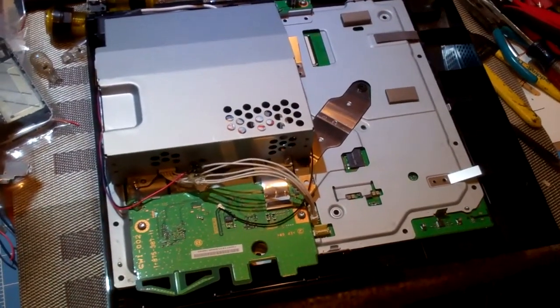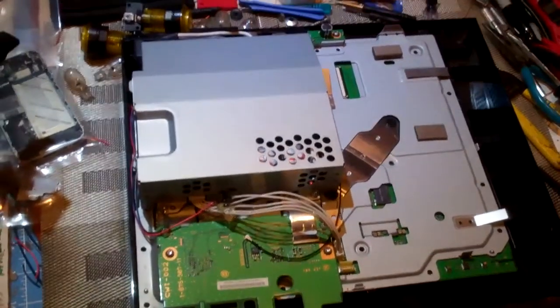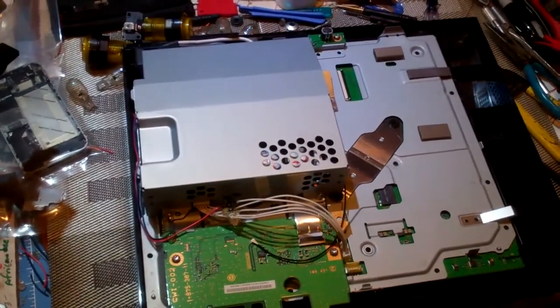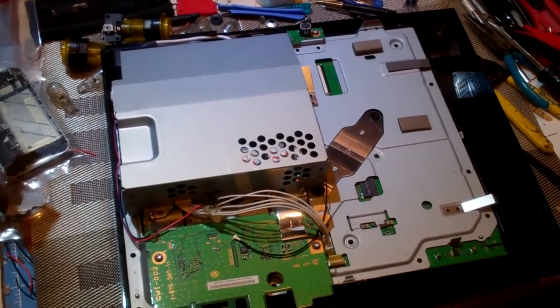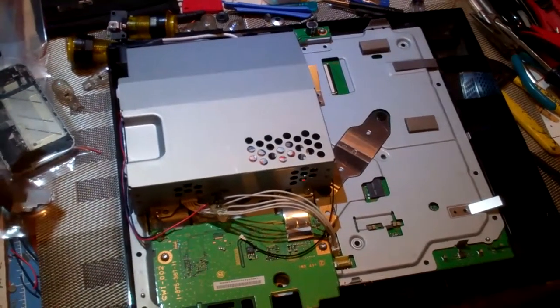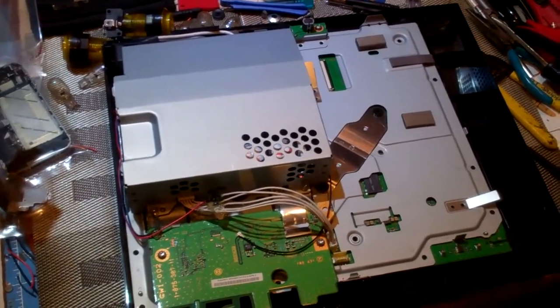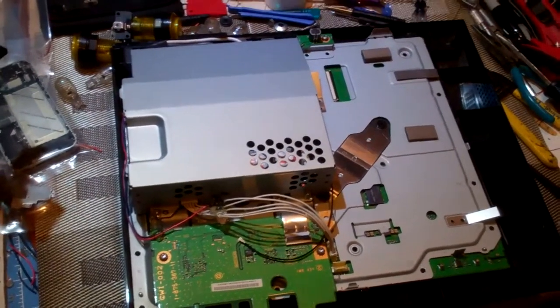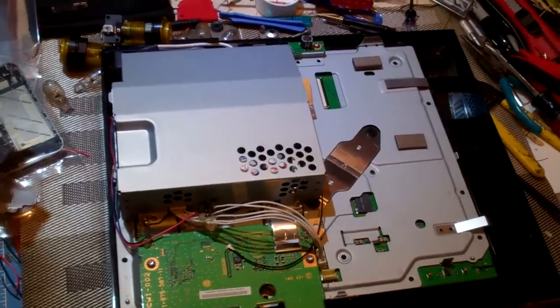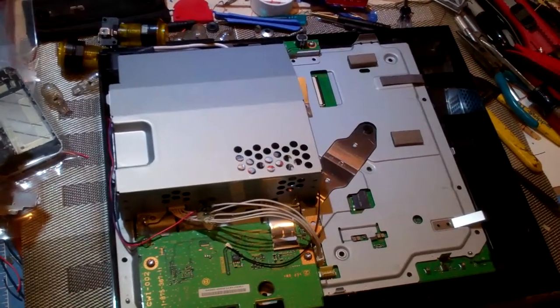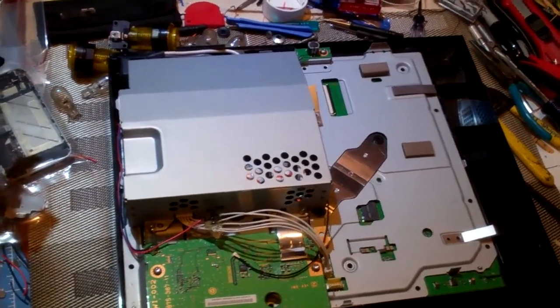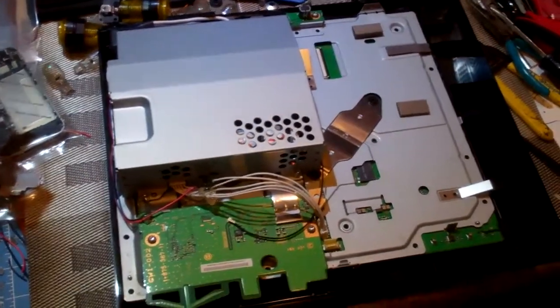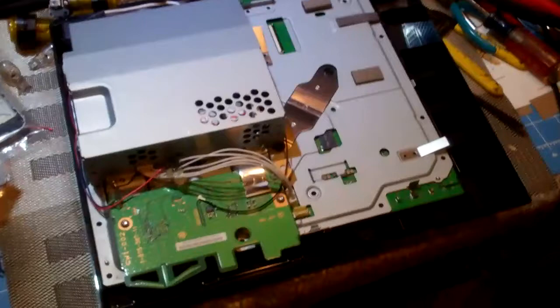That's the problem that kills these PS3s. The fact that the thermal compound the manufacturer puts on there dries out, and then the heat they put out gets so extreme that when you turn them off, they cool down and shatter the solder. We want to avoid that problem, especially after repair.